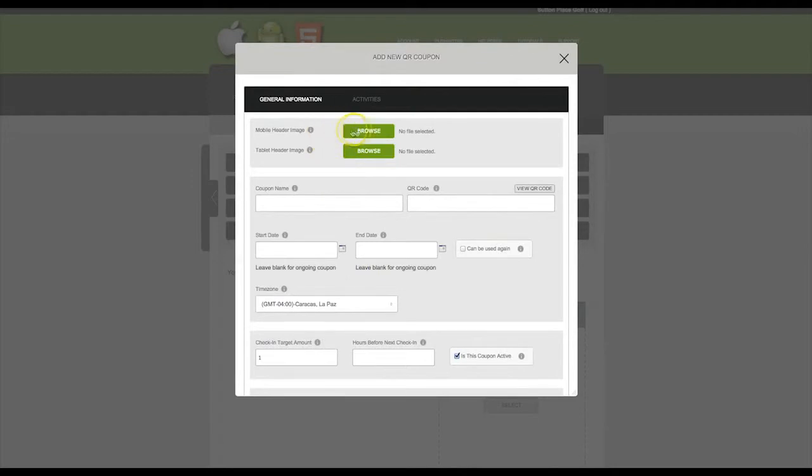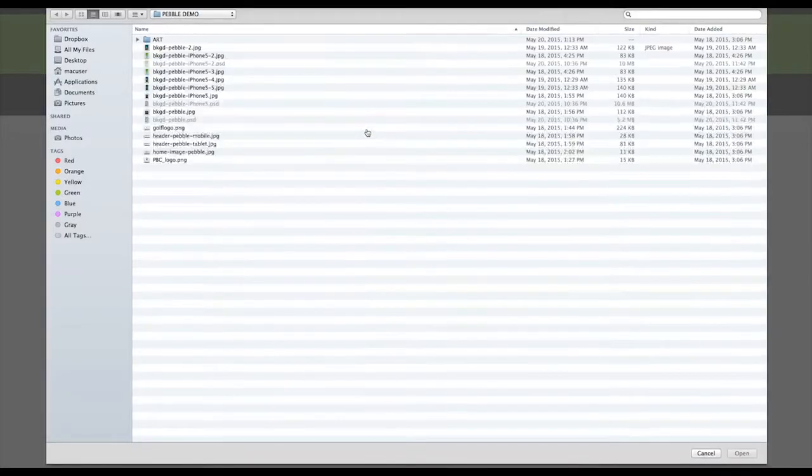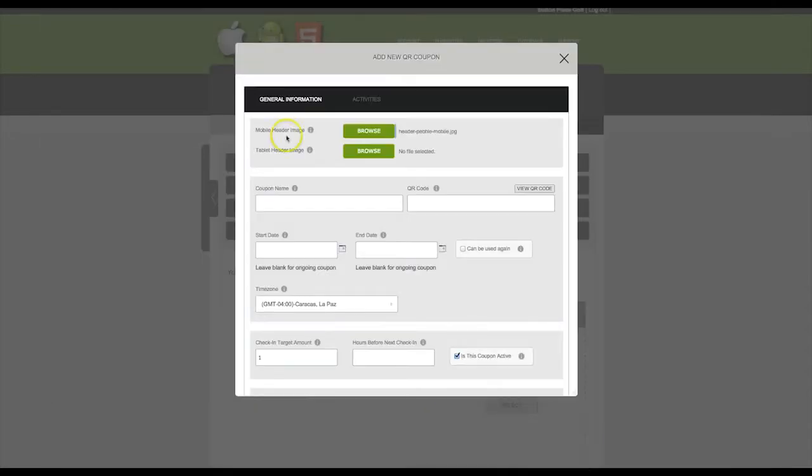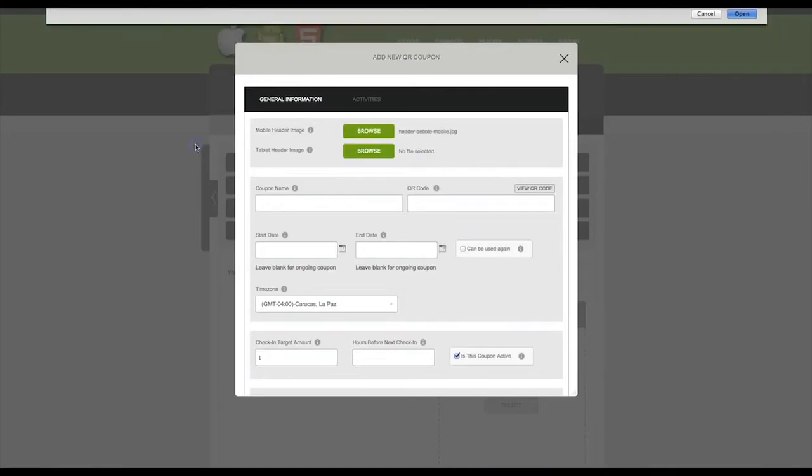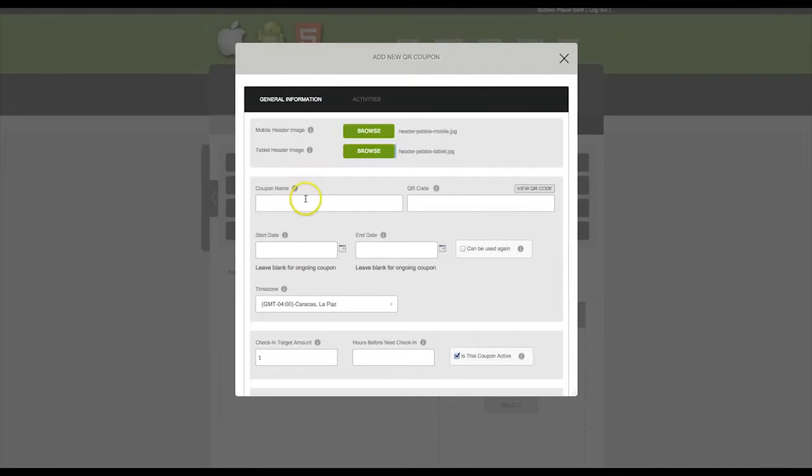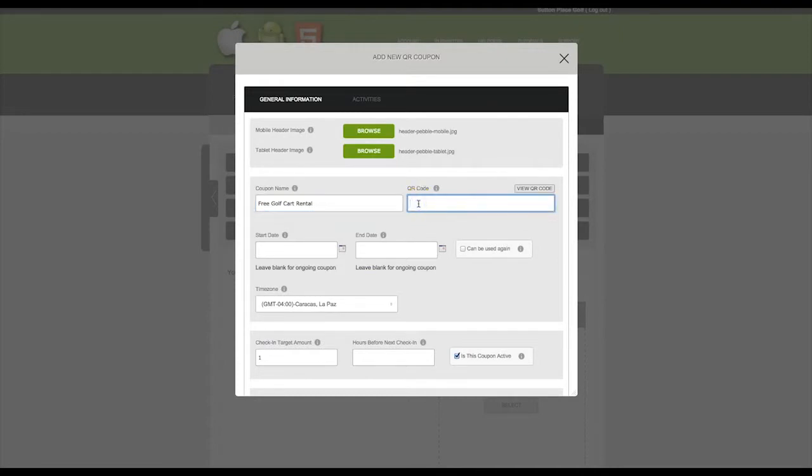First you'll need to select a mobile and tablet header image and then input a coupon name. Then you'll need to fill out a short term or series of letters or numbers. Your app users will not see this anywhere within the app. It's just a unique string that enables your QR code. Please make sure your code does not have any spaces or special characters.